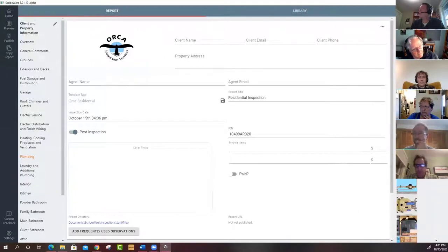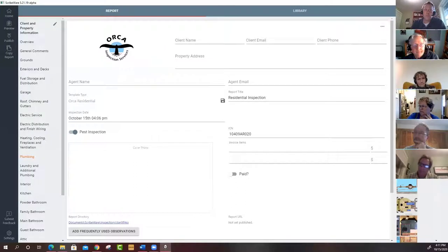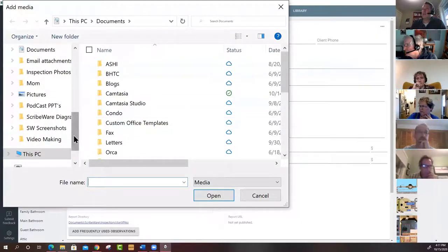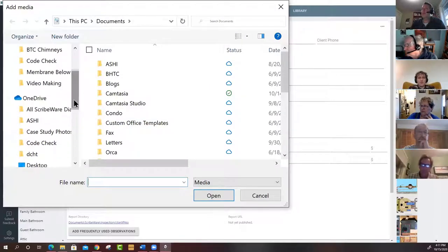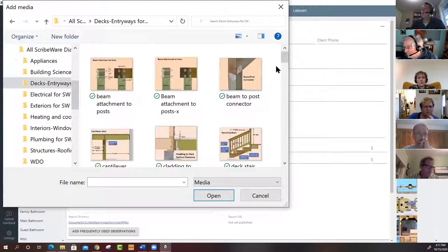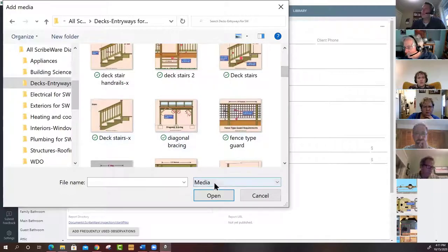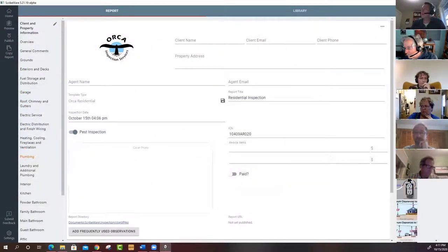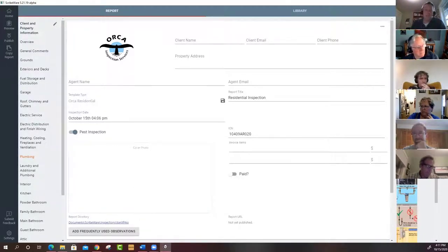If you want to add your own illustrations, organize them in folders and click the plus sign to add more media. Under OneDrive for example, you can open your Scribeware diagrams folder and connect them. There's also a mobile media icon — new in version 5 — which connects to the mobile app so photos taken on your phone sync directly into the report.